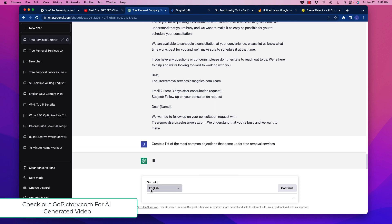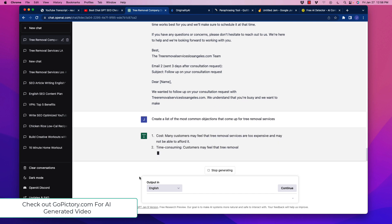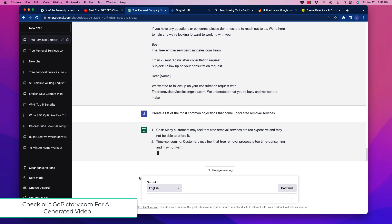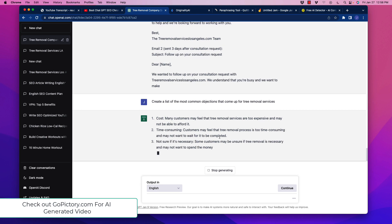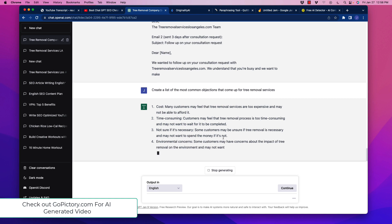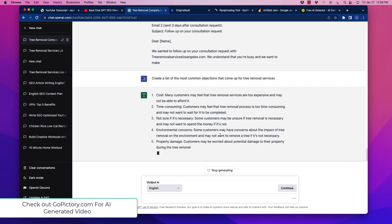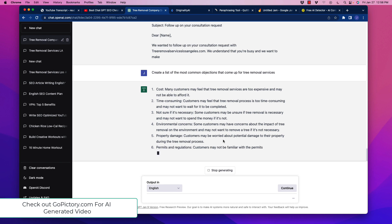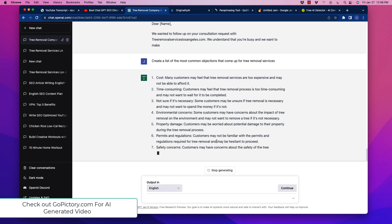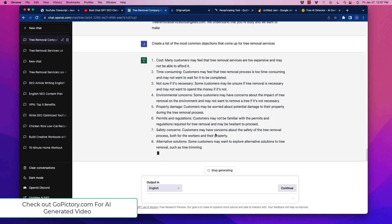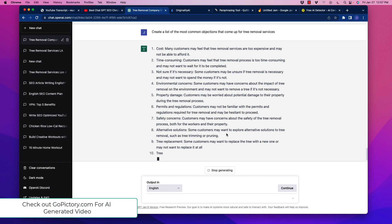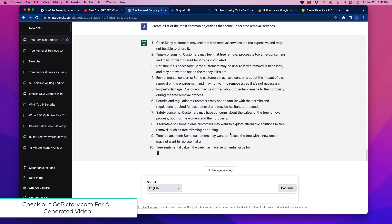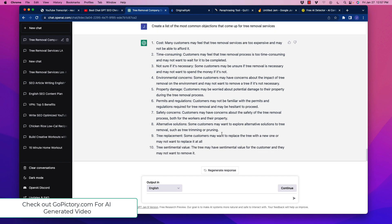Let's see what it brings up with this. Now what we're looking for is the most common objections. And I think we generally know what it is, but we'll see if ChatGPT comes up with it here. Number one is cost, right? Customers feel like tree removal services are too expensive, may not be able to afford it. Time consuming, not sure if it's necessary. Environmental concerns, property damage, permits and regulations, safety concerns. It's a good list here. Alternative solutions. Tree replacement. So what we're doing here is generating a list of potential objections, but really these are subjects for follow-up emails.